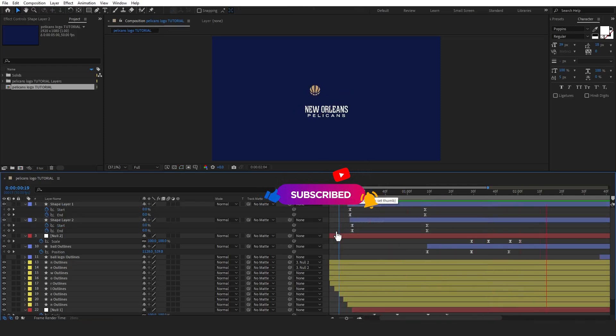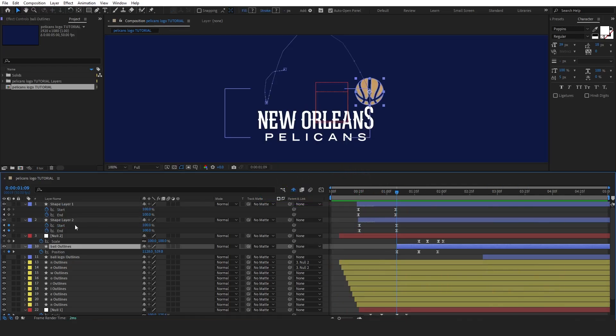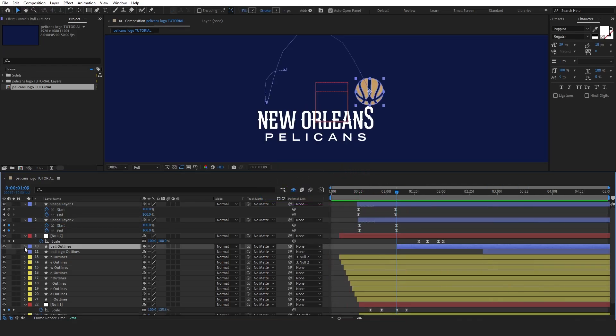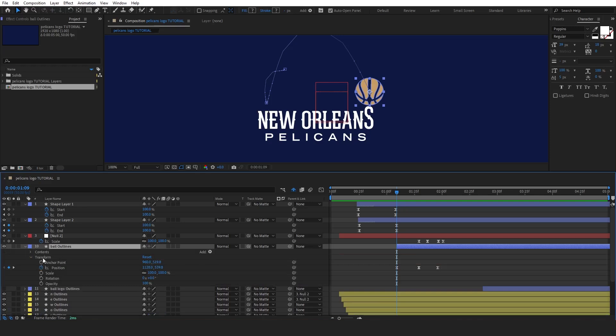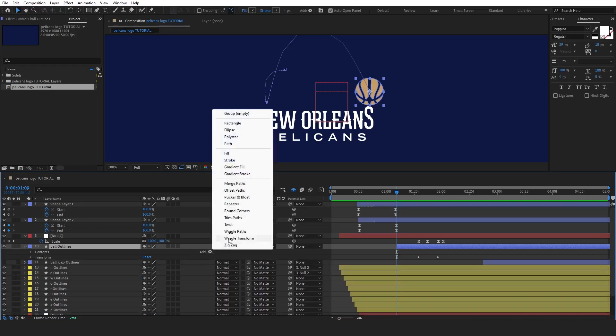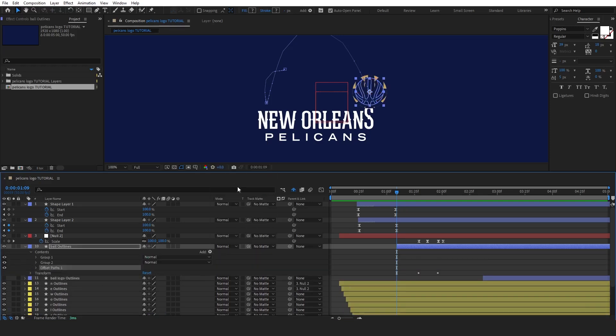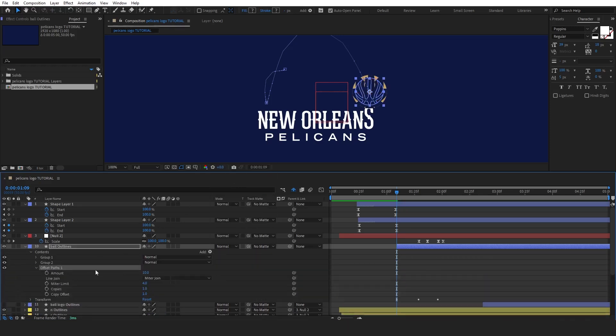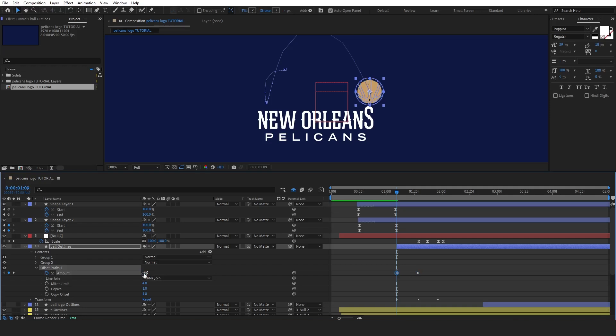Now let's add the offset paths effect to the ball. First, adjust the offset value to 0 to eliminate any stroke. Set a keyframe at this point. Next, create another keyframe at the starting point, adjusting the offset value to form a small circle. This will give the ball a slightly growing and shrinking effect, which makes the bounce feel more dynamic.